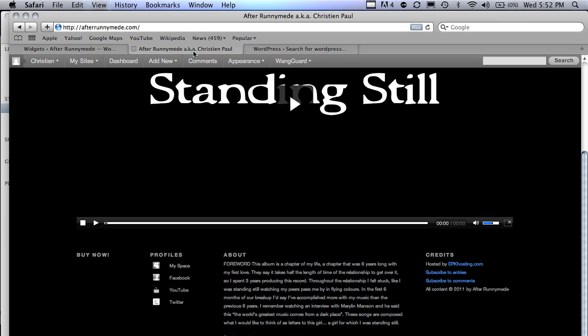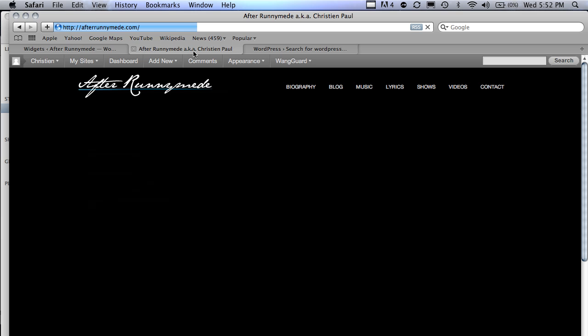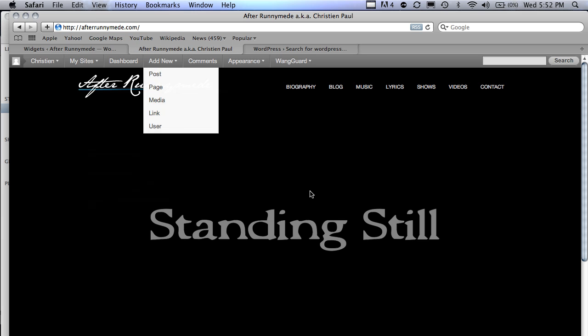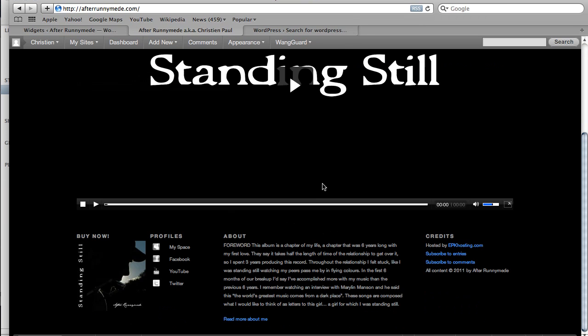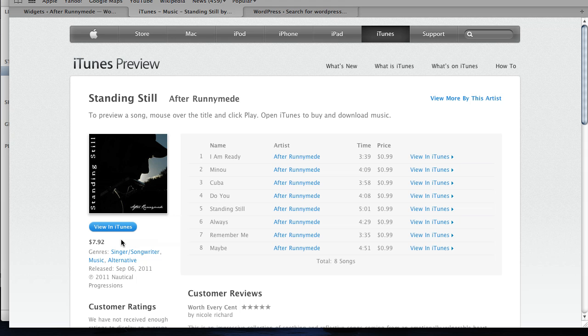Then we'll go back to the home page. Refresh. And there's my thumbnail which links right over to iTunes.